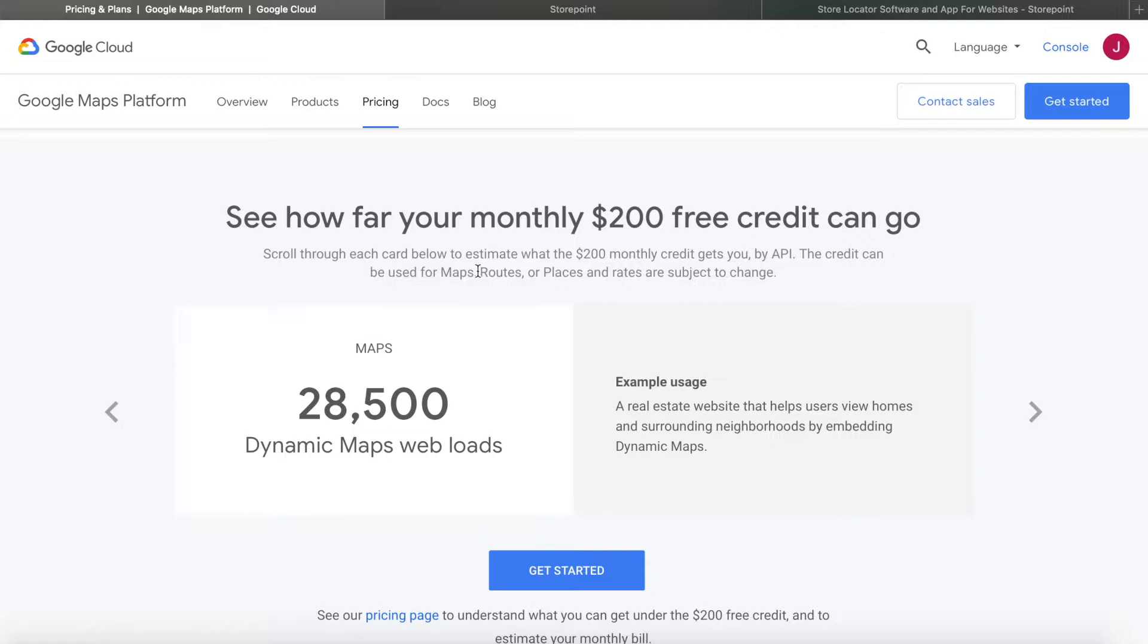Google Maps now requires you to set up billing information, so you will have to provide a credit card. They do give you $200 of usage free each month. So what does that include? If you're just using maps on your website, it'll be around 28,500 map loads.